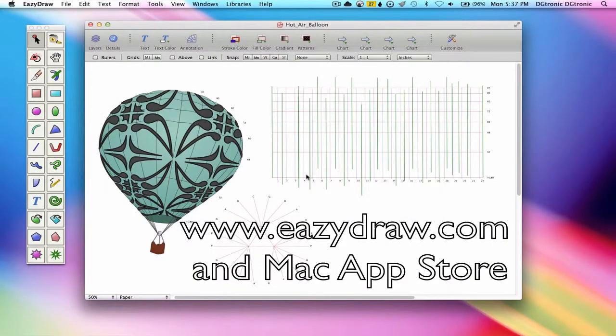EasyDraw is available with free market licensing from EasyDraw.com and with iTunes licensing from the Mac App Store.